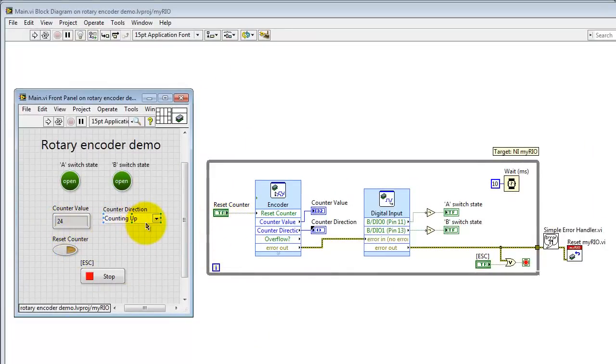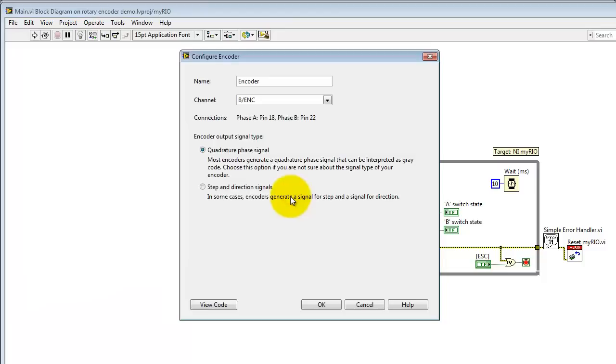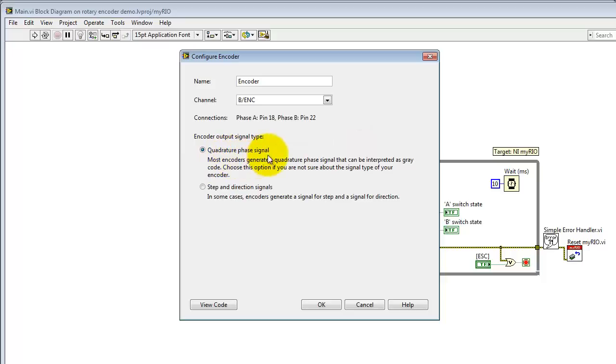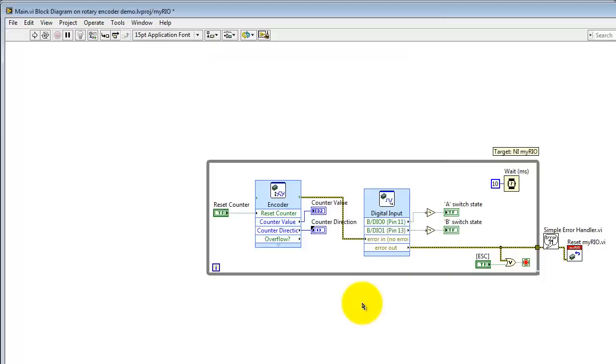All right, the reset, the counter value, and the counter direction are all associated with the encoder express VI. We have four encoders total to work with, and we also have two different signaling schemes to select. Again, we picked the quadrature version for the rotary encoder.